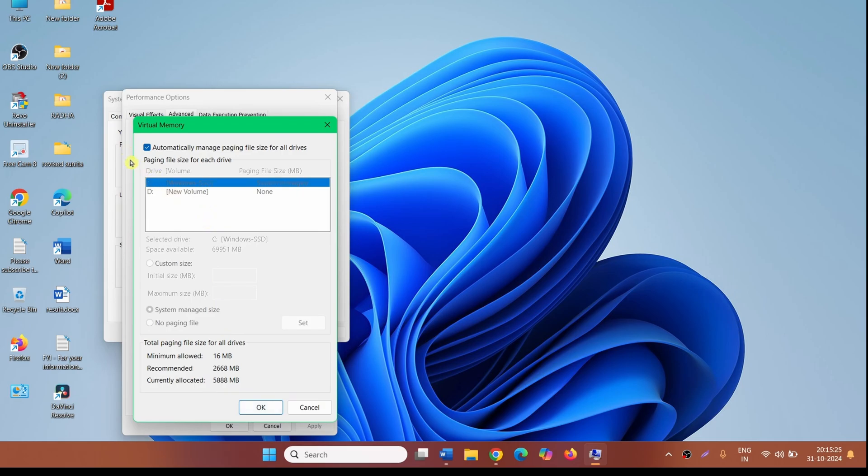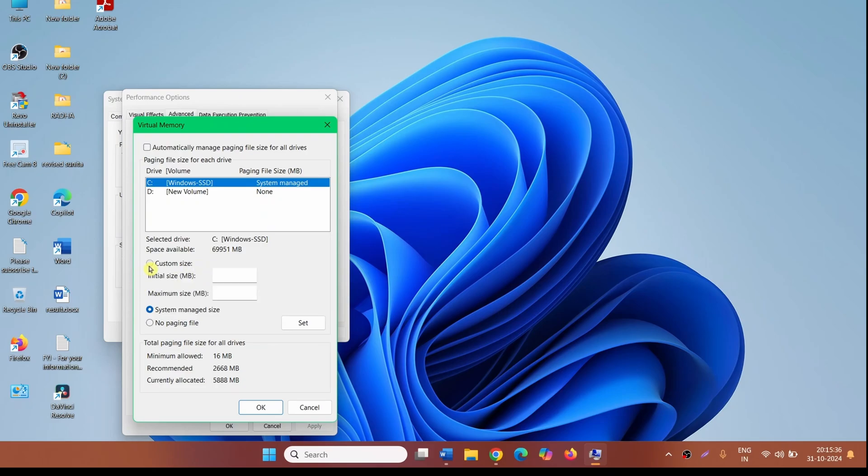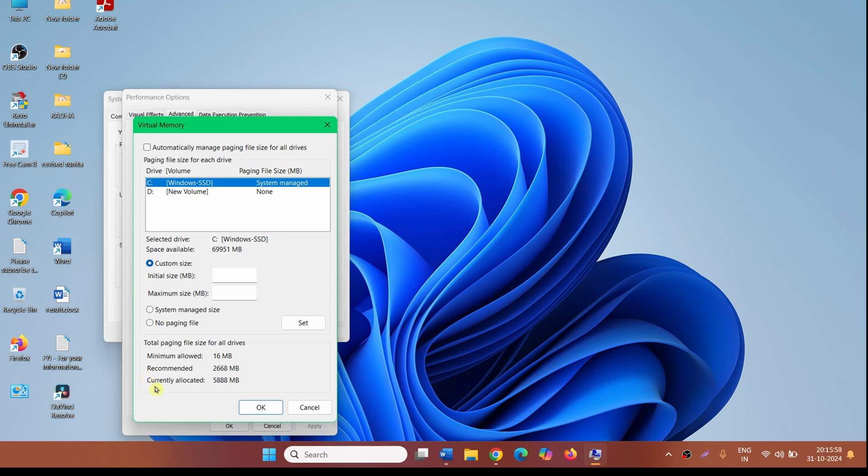Check the option 'Automatically manage paging file size for all drives.' Check Custom size. Here you find two options: Initial size and Maximum size. Initial size will be the recommended size. Recommended is given here: 2668 MB. Enter this size.